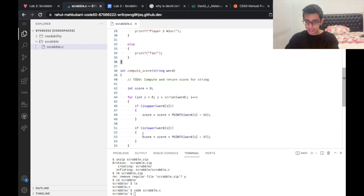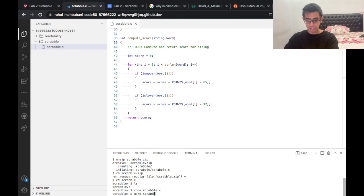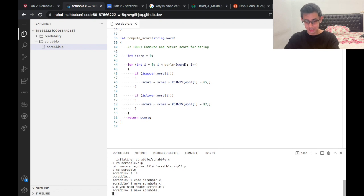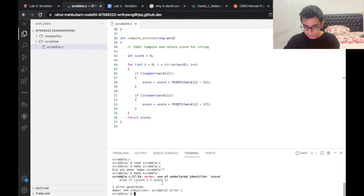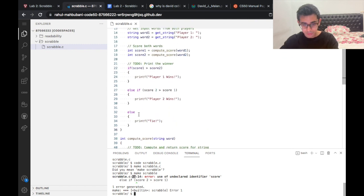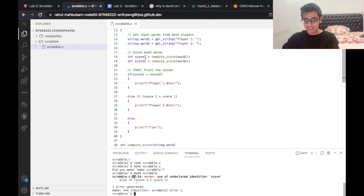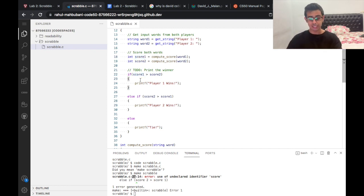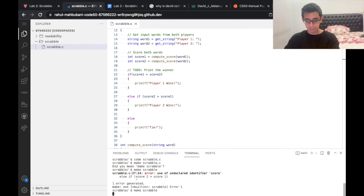Let's compile the program with make scrabble. One error generated on line 27 — the variable is defined as score2 but I accidentally put a space in it, which changes the meaning entirely. After fixing that silly mistake, let's try to compile again with make scrabble.